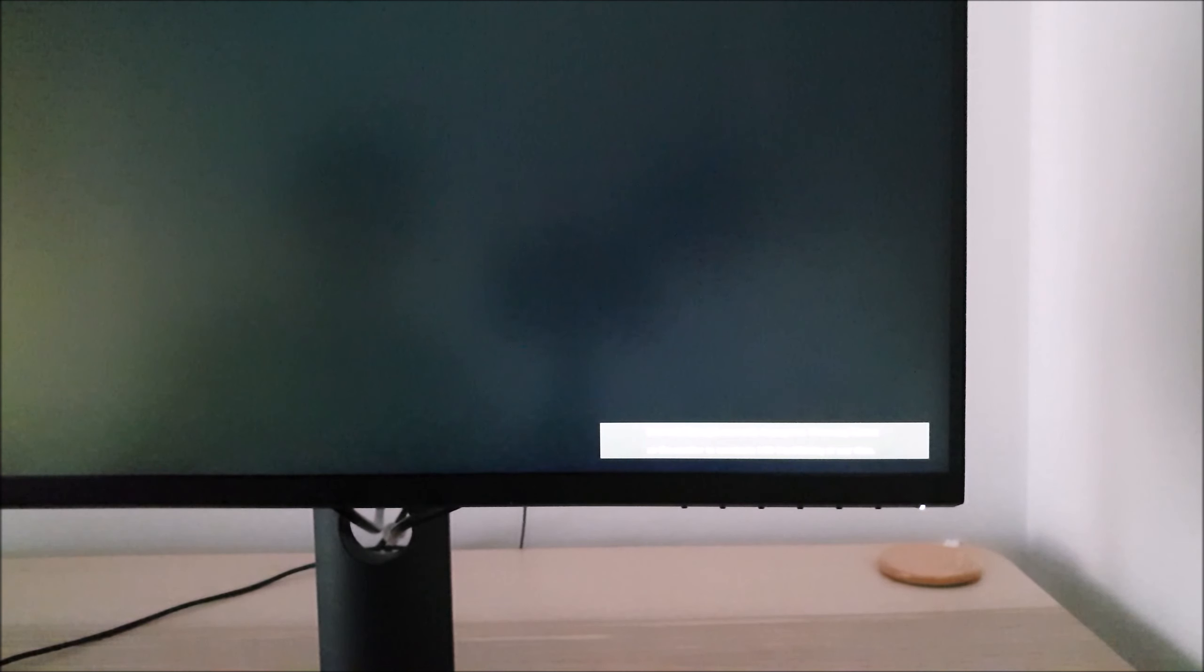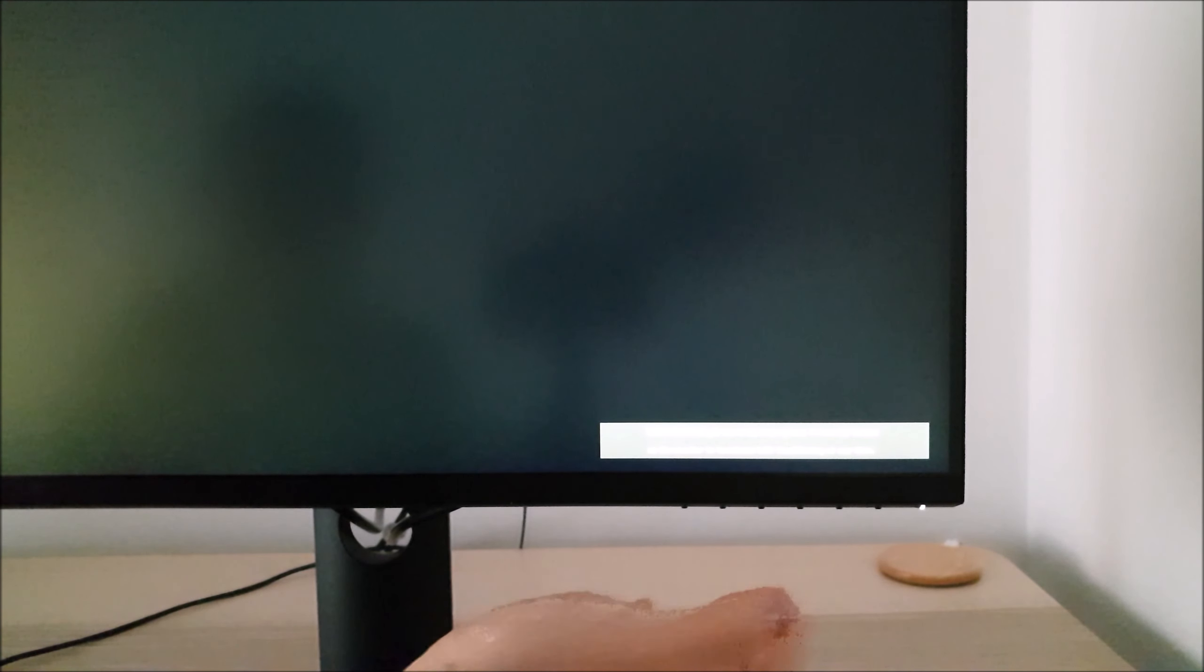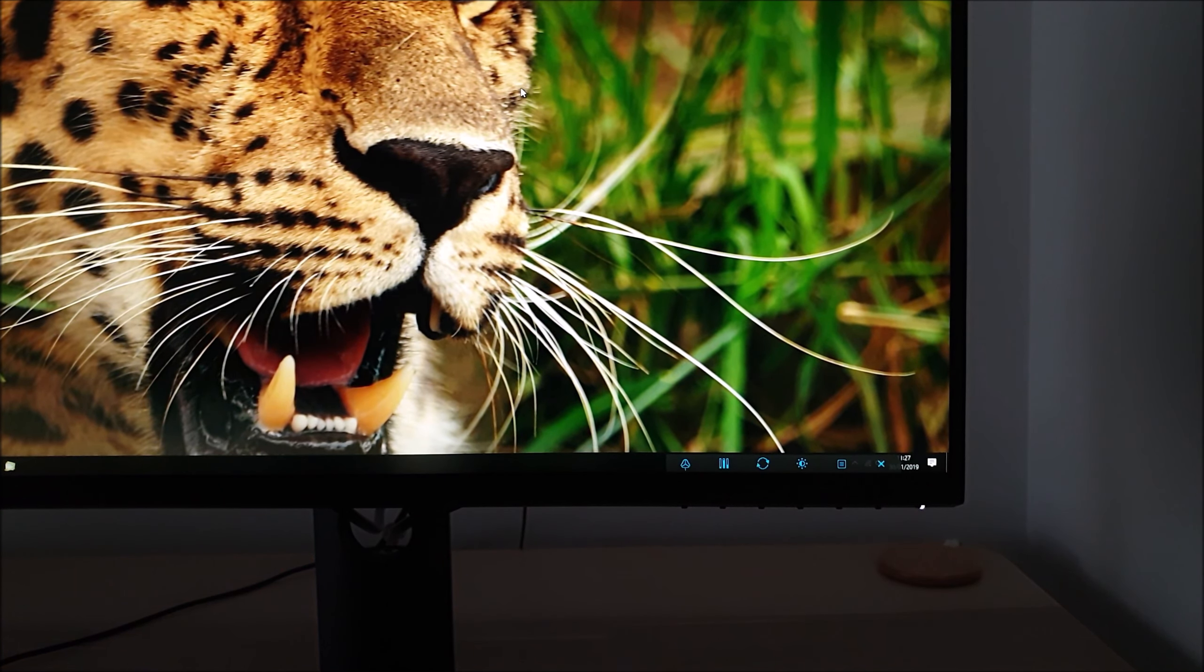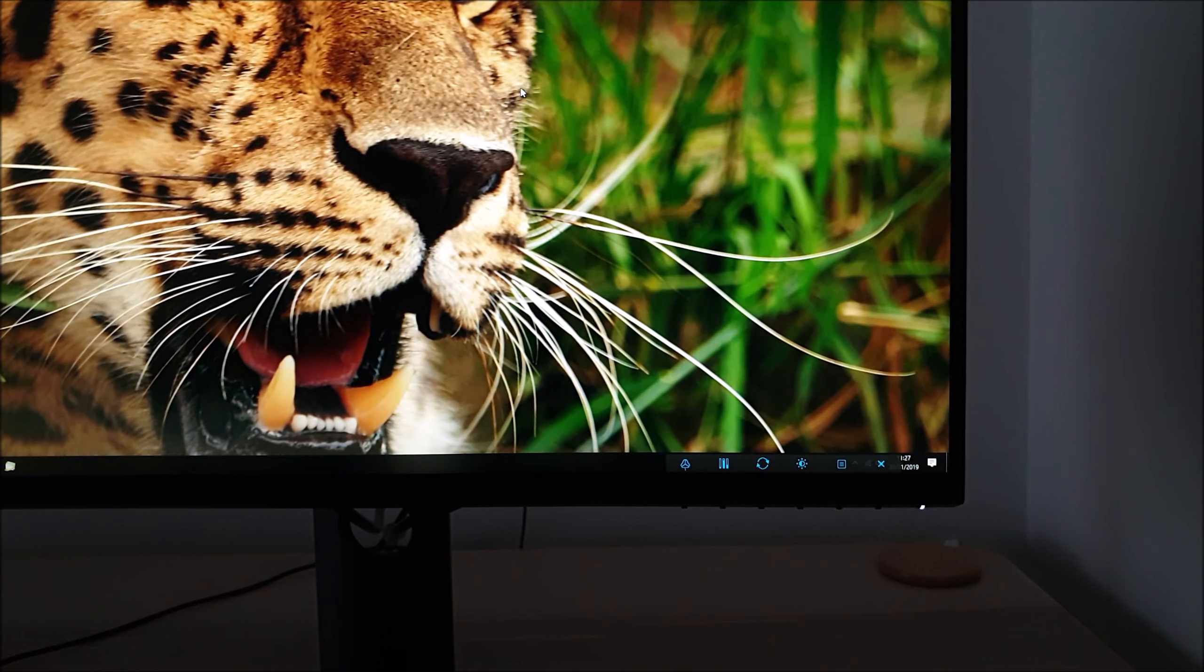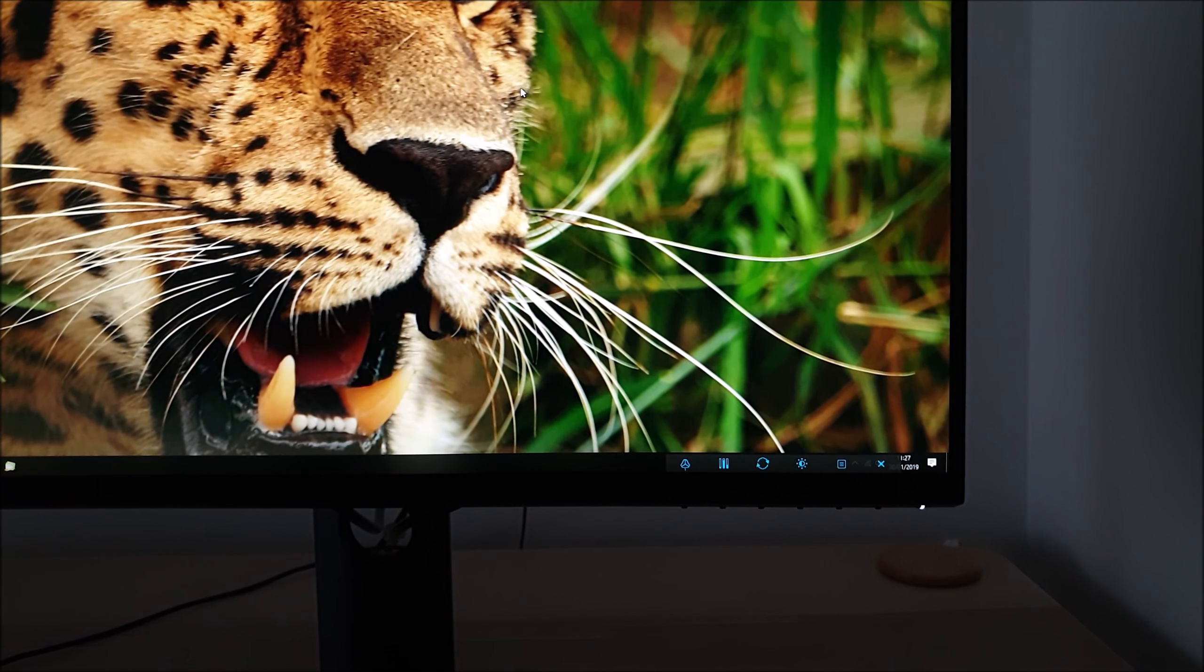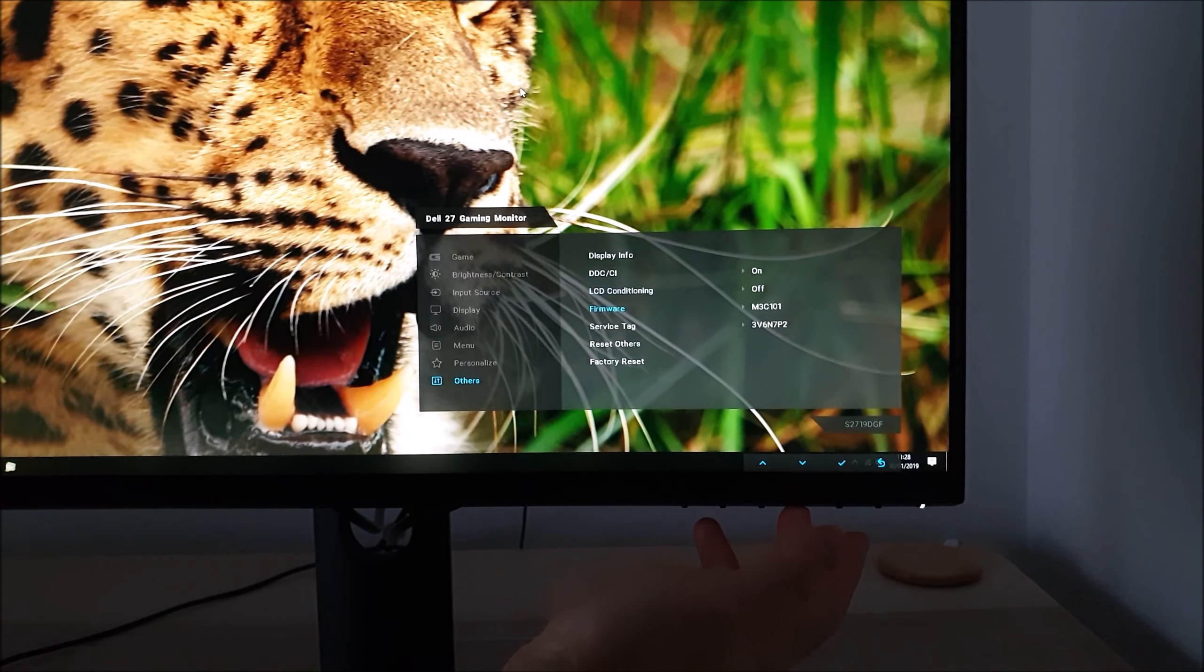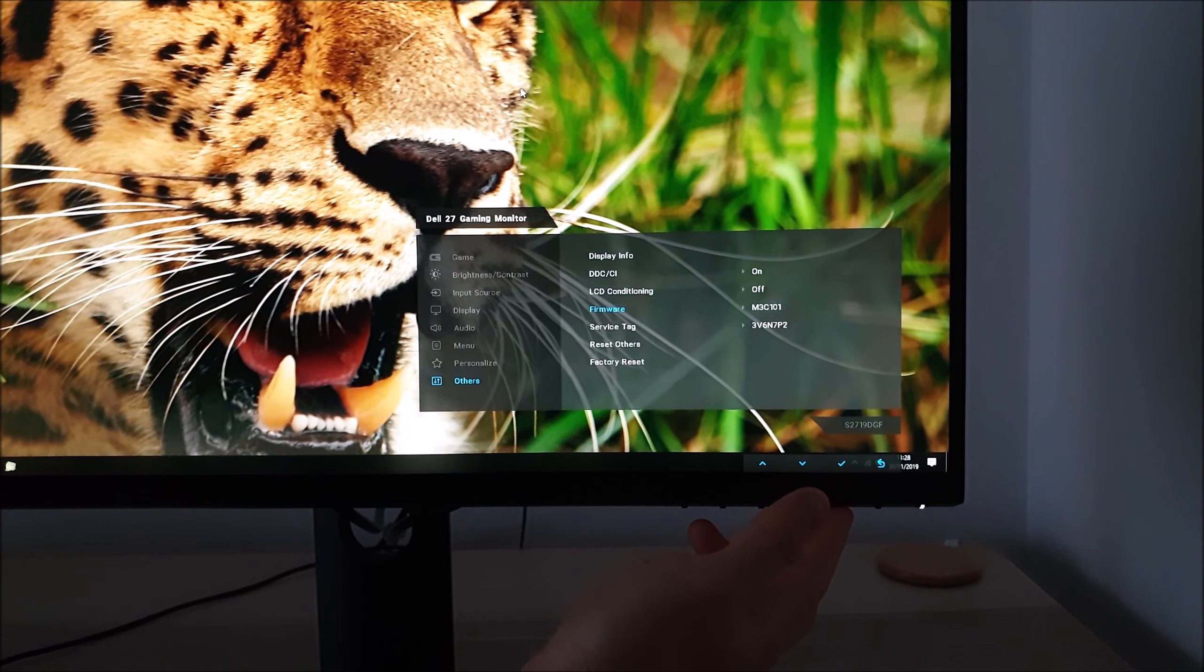It can be used to alleviate mild image retention or unstick stuck pixels. In practice I don't notice any particular issues with image retention on this monitor. I didn't have any stuck pixels on my unit either but that's something which can vary between units. If you have got stuck pixels it's quite likely they're going to remain that way.